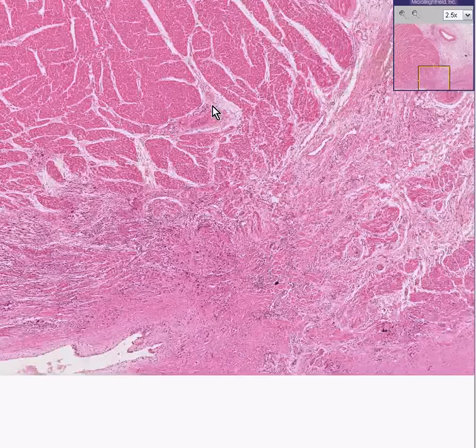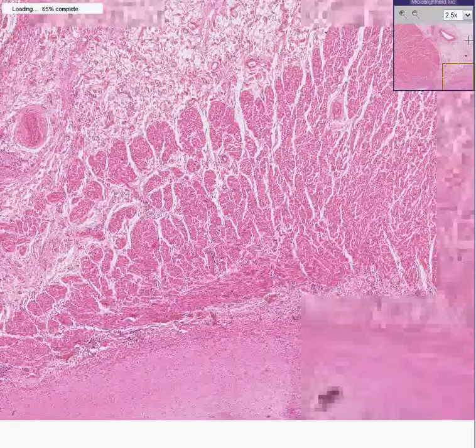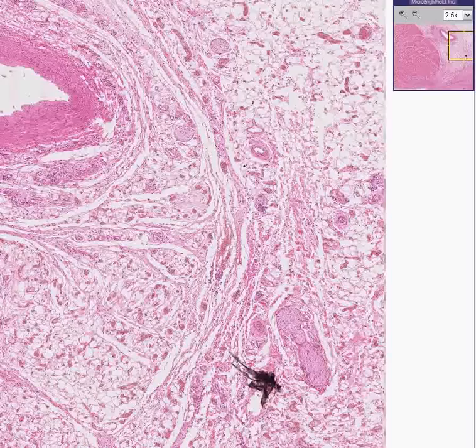Not only is rheumatic disease frequently found as a myocarditis and a pericarditis, as we see here in the subepicardial fat, but as you know, in the old days and perhaps even now, it is the single biggest cause of endocarditis as well. Rheumatic fever is one of the biggest destructors of heart valves.